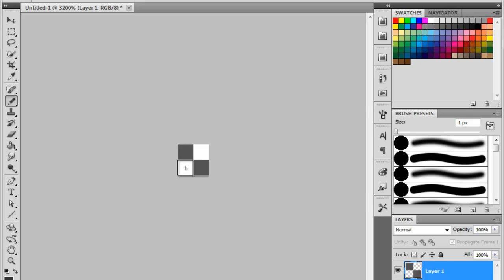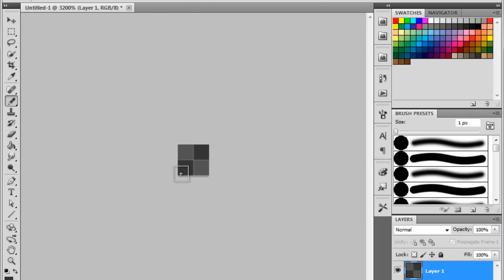Now to save that pattern, that's all it is, that's the pattern. Go to Edit, Define Pattern, and name it what you want.